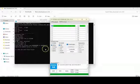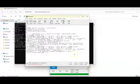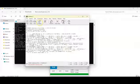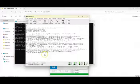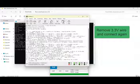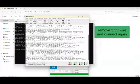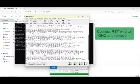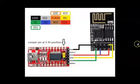Now we go to CoolTerm and connect. When we type AT it doesn't work. Now we remove the power wire and give the power again. One more time. Now we give the reset wire to the ground and remove it. Connect the RST to ground and remove it like this.